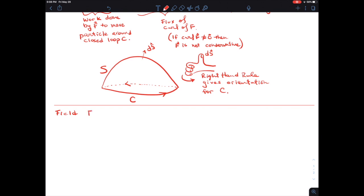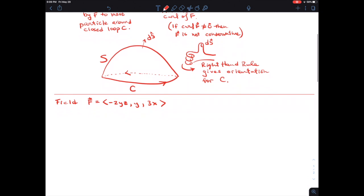So we've got field F with components: negative 2yz, y, 3x. We need a surface. The surface is going to be z equals 5 minus x squared minus y squared, where z is greater than or equal to 1.